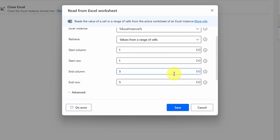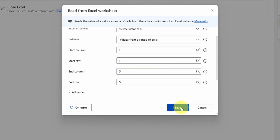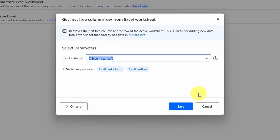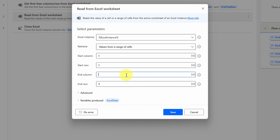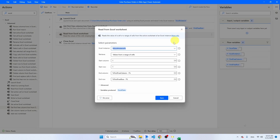Entering the end column and end row manually is a bit clumsy because if you add a new row or column it won't work anymore. For that, Power Automate has a trick: use the activity 'Get First Free Column/Row from Excel' and put it above the Read from Excel Worksheet. This activity generates two variables — first free column and first free row. Then in Read from Excel Worksheet, set the end column to %FirstFreeColumn - 1% and the end row to %FirstFreeRow - 1%. Make sure to put the minus one before the percentage signs, otherwise it's not going to work. Power Automate saves all this information in a variable called ExcelData.